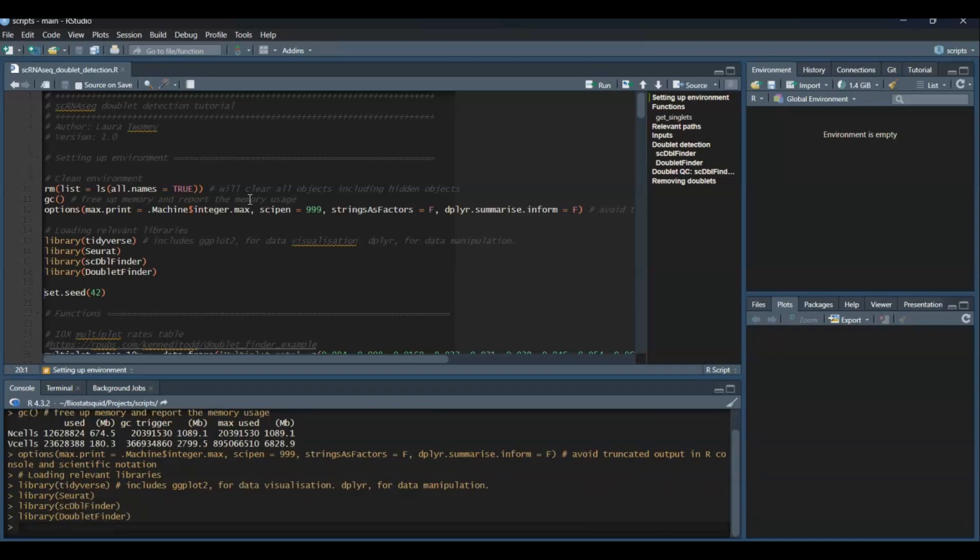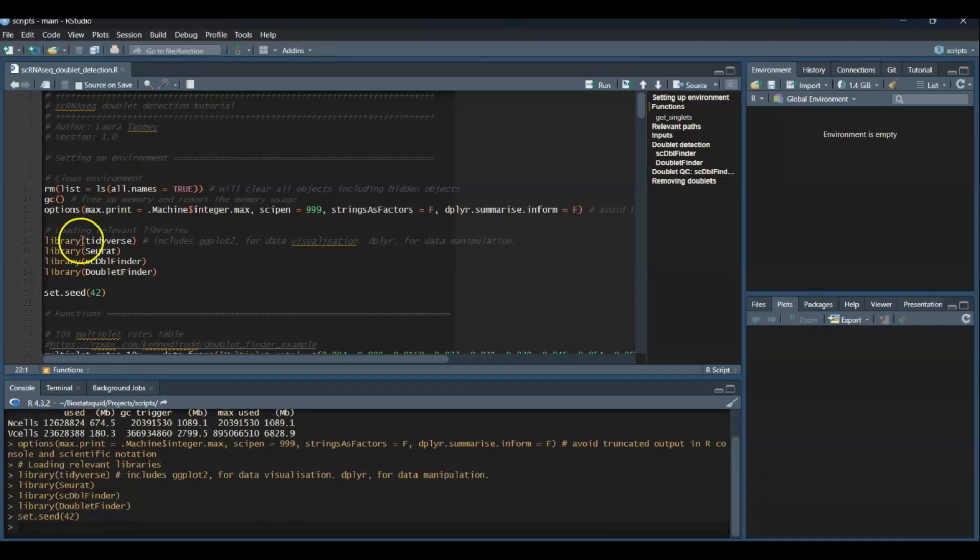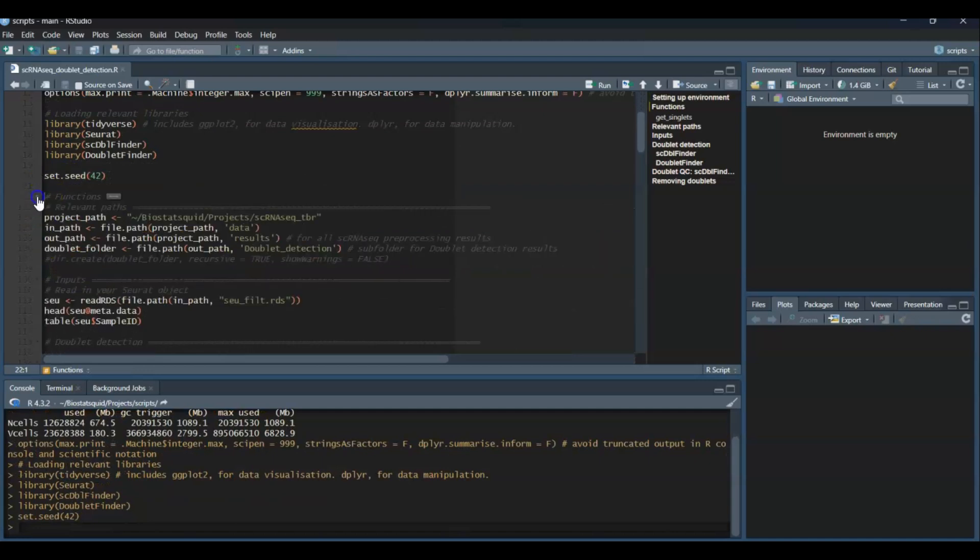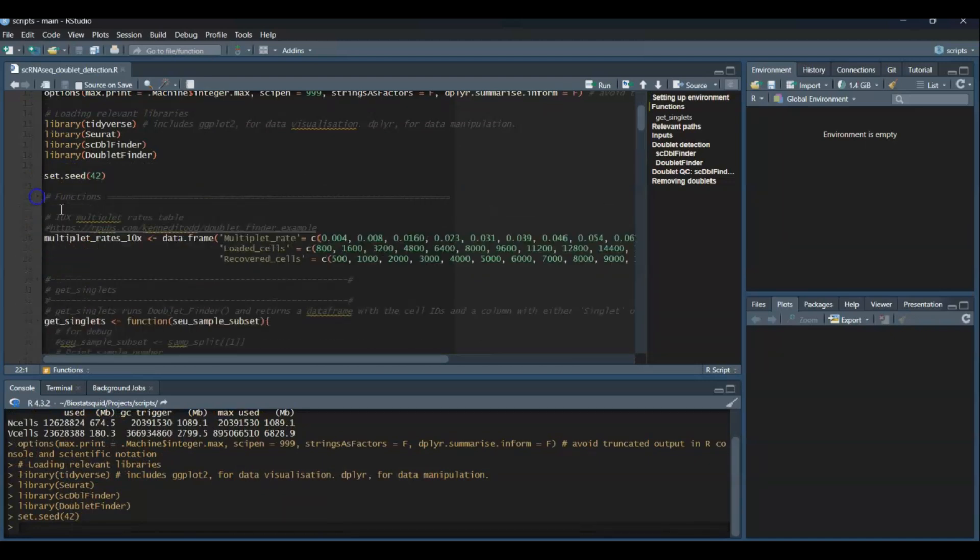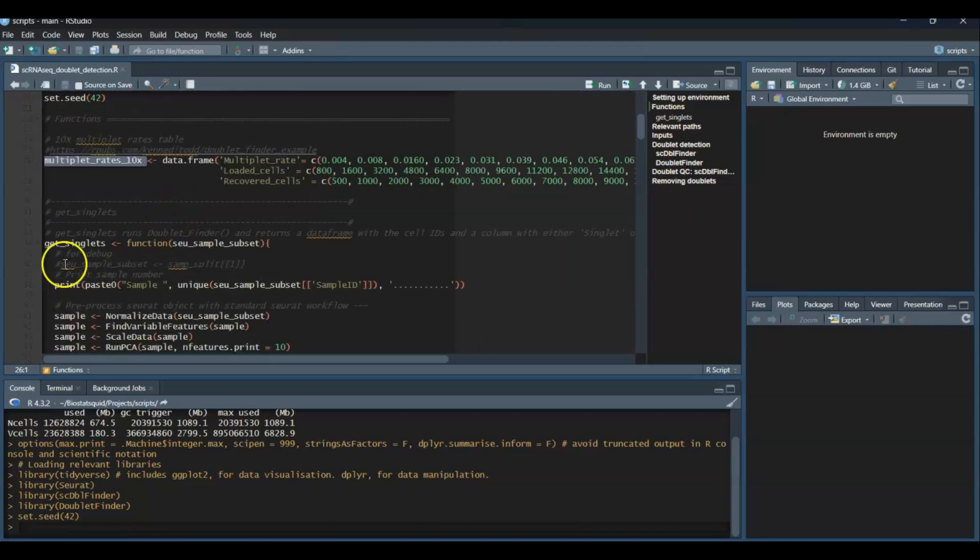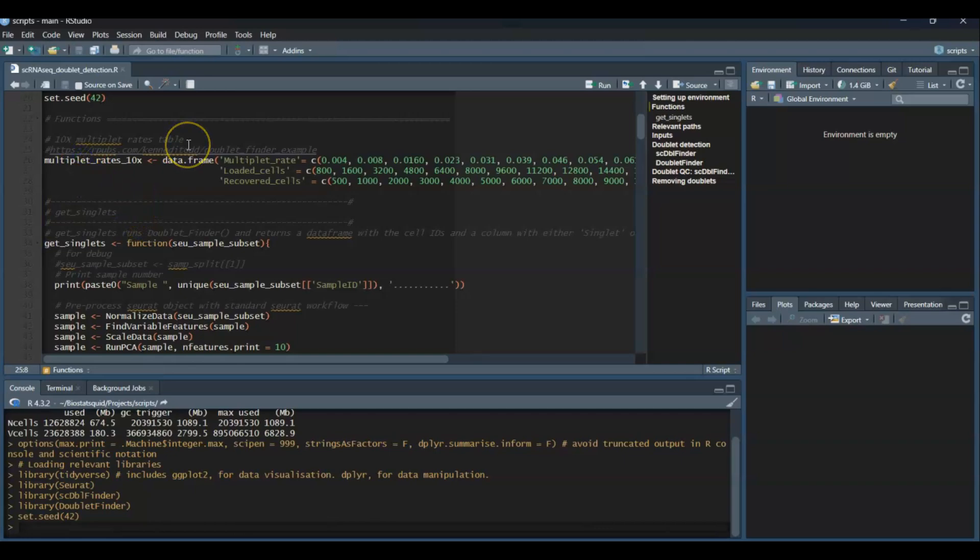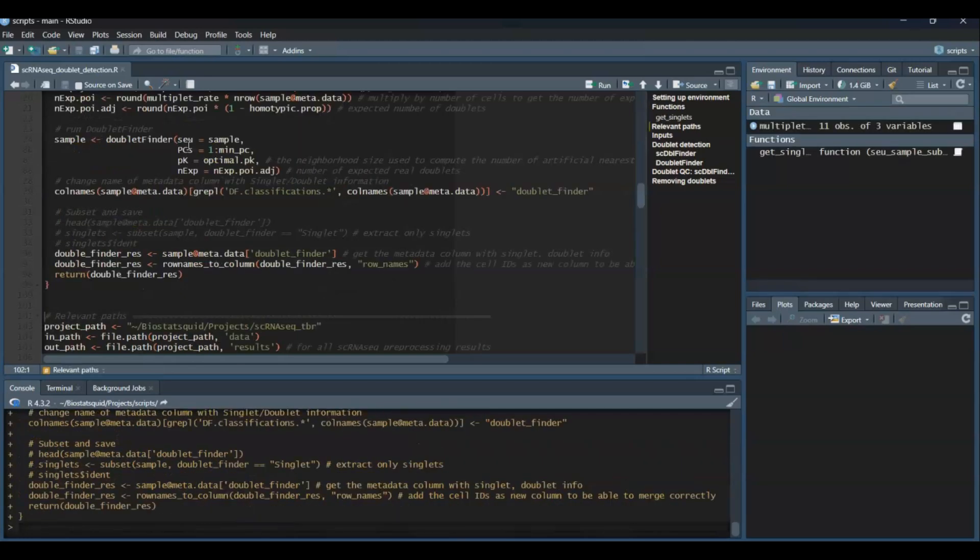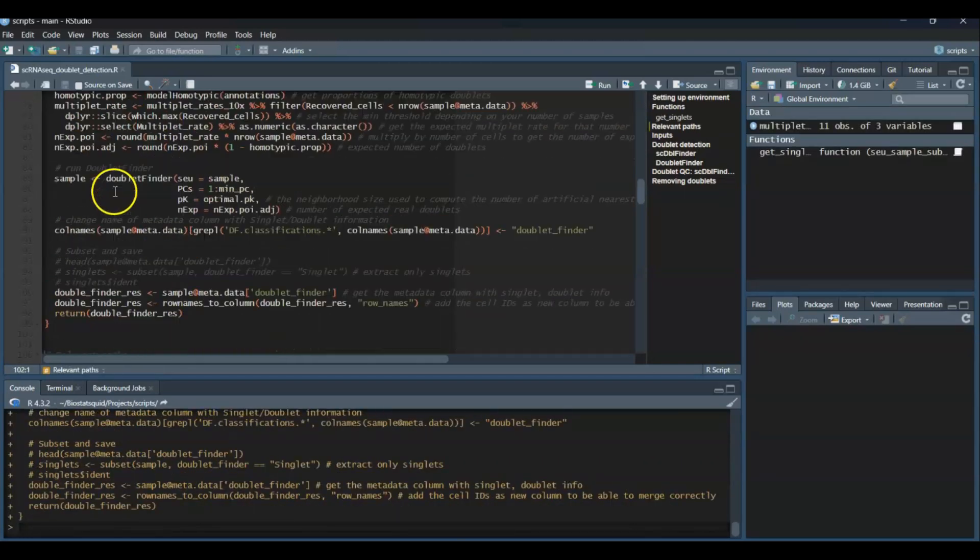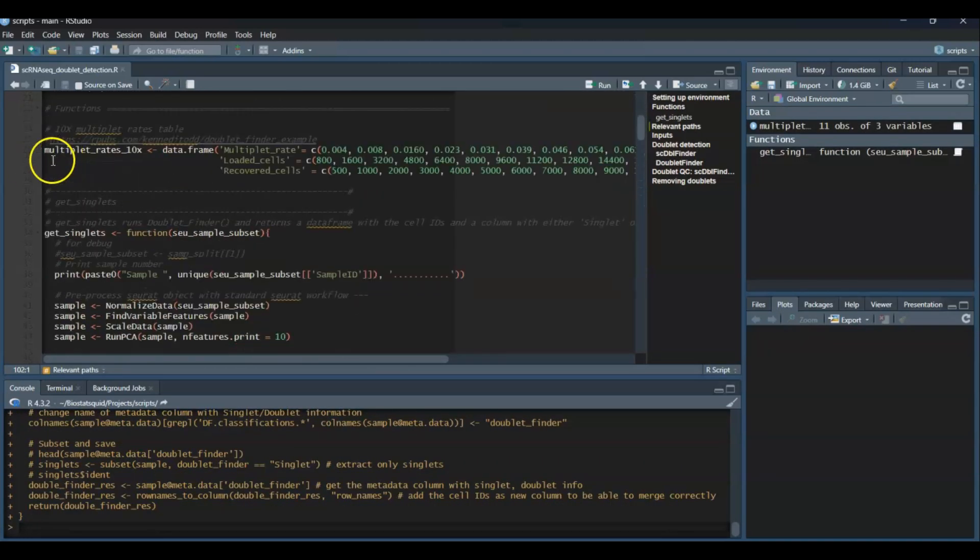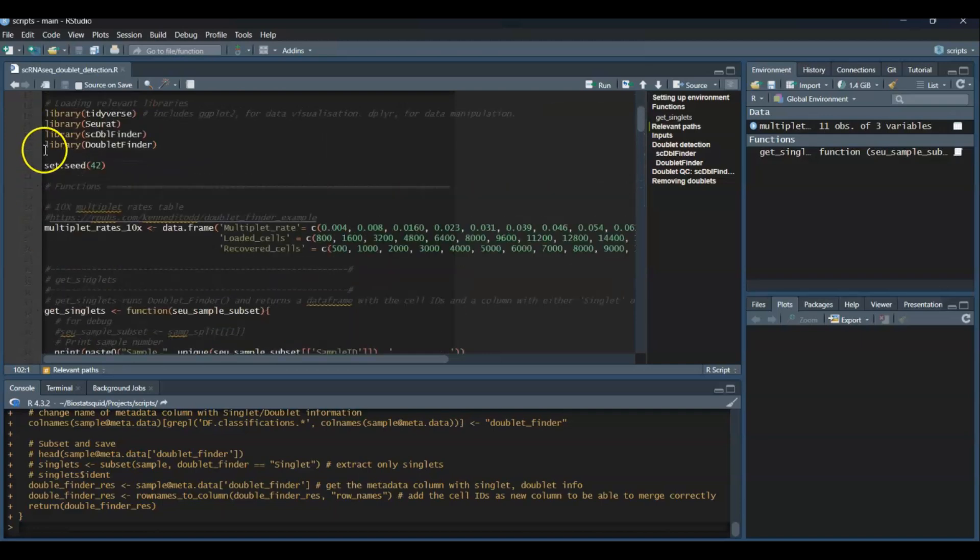In this function section I will actually load the multiplet rates from 10x, as well as a custom function called get_singlets, which I will explain later on when we cover doublet detection with DoubletFinder. So I will just run that for now, but we will cover it later on.